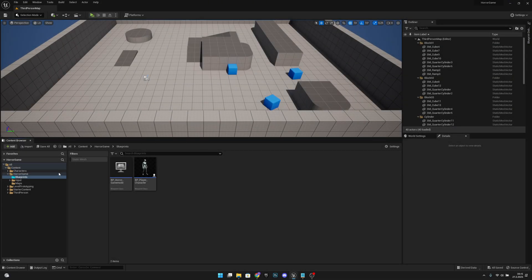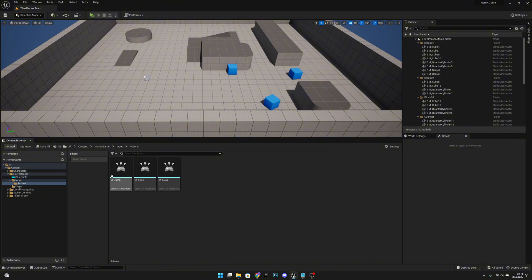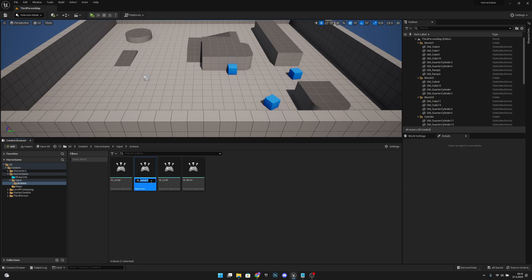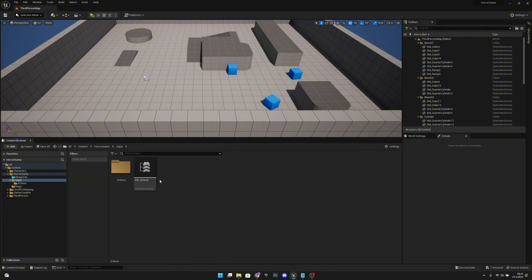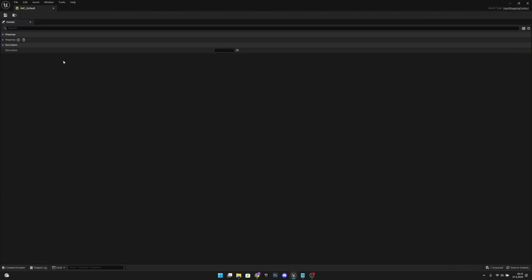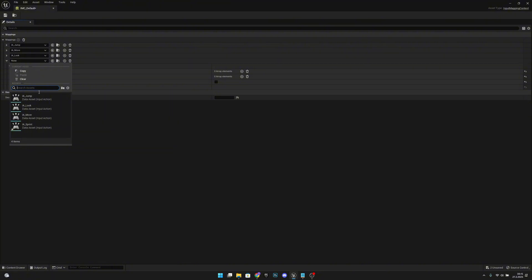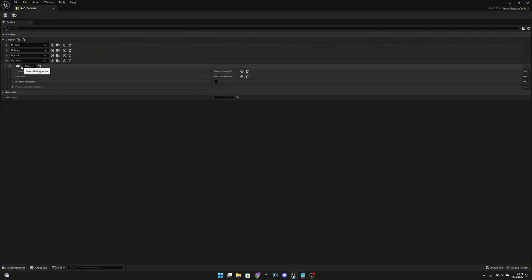First, we want to go to the inputs under the Blue Horror game, go to actions, and duplicate any one of these — let's duplicate the jump. Let's call it IASprint. Now let's go back to the input, open the IMC default, open the mappings, add a new one, select our IASprint, and map it to Left Shift. Let's save and close.